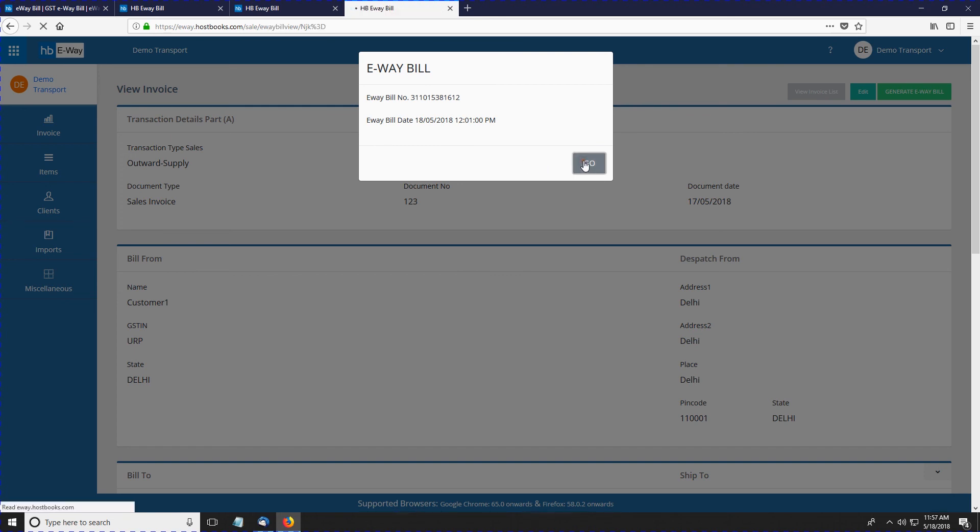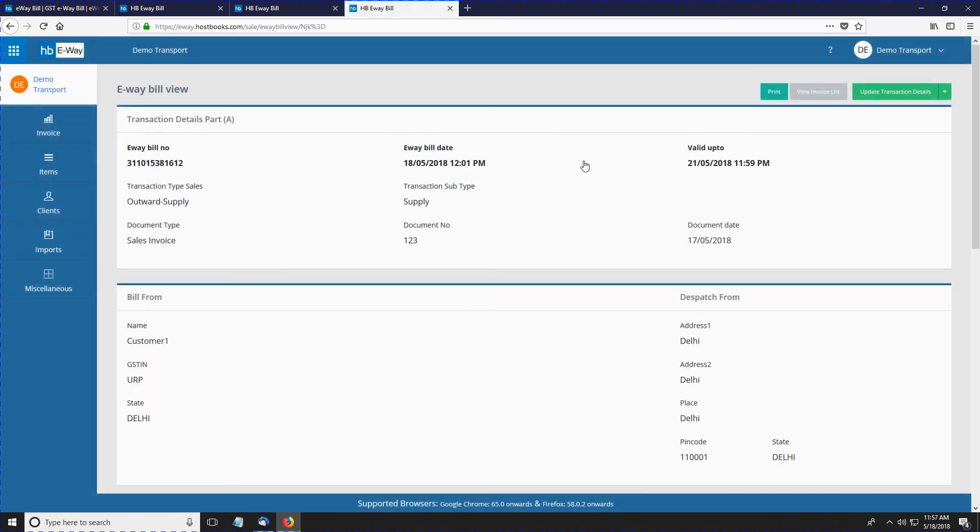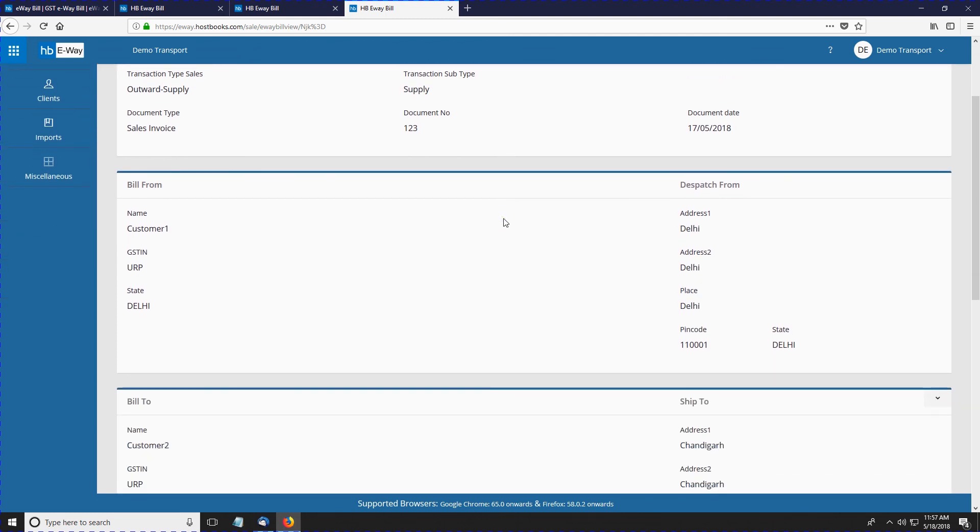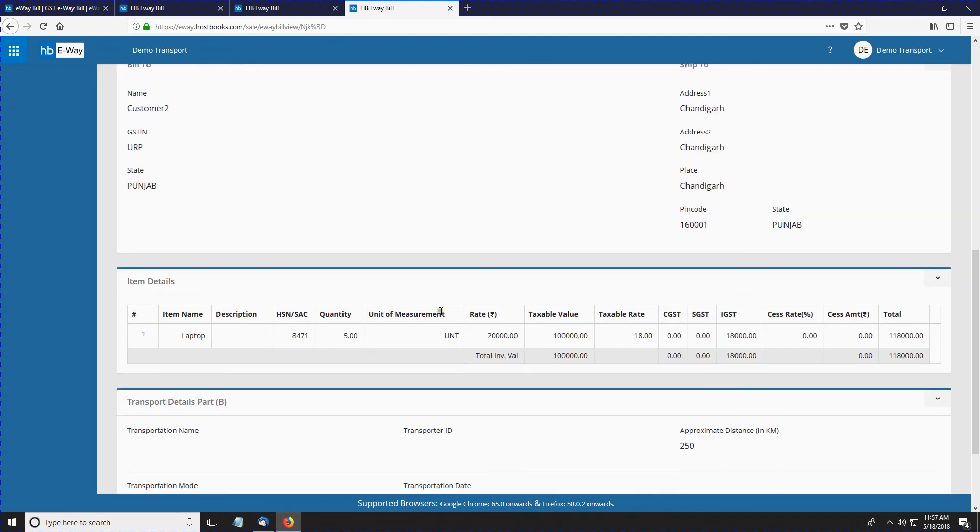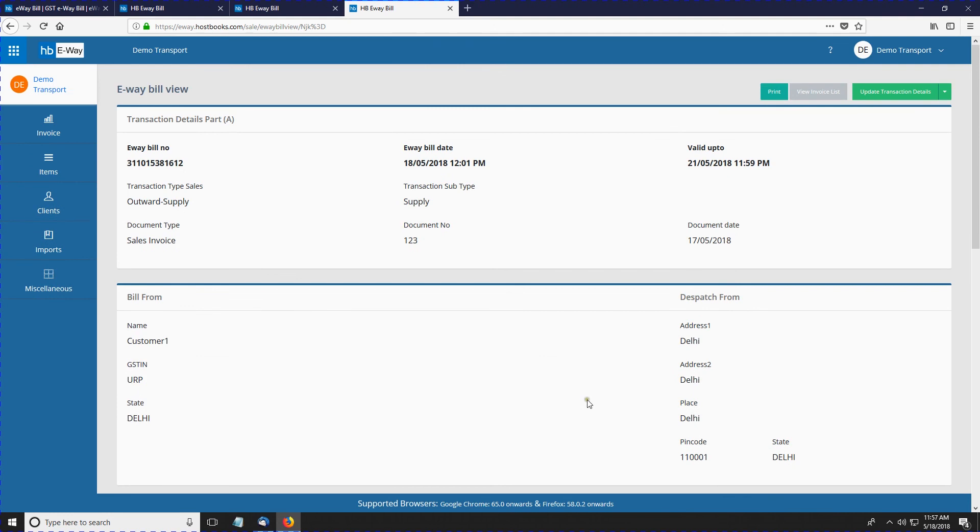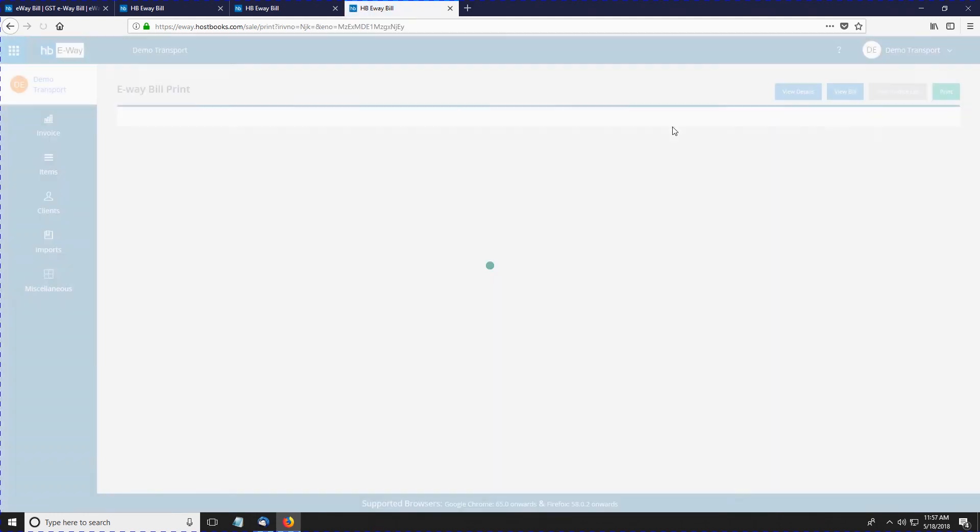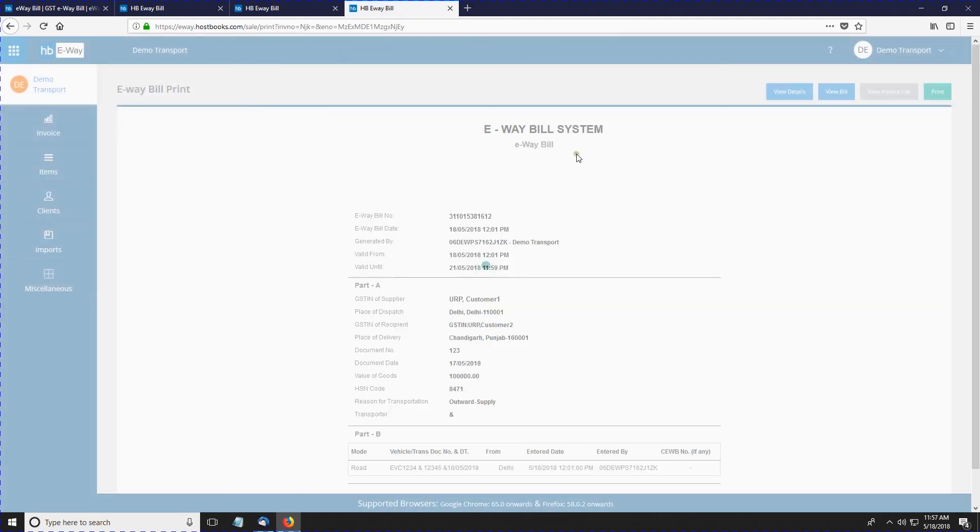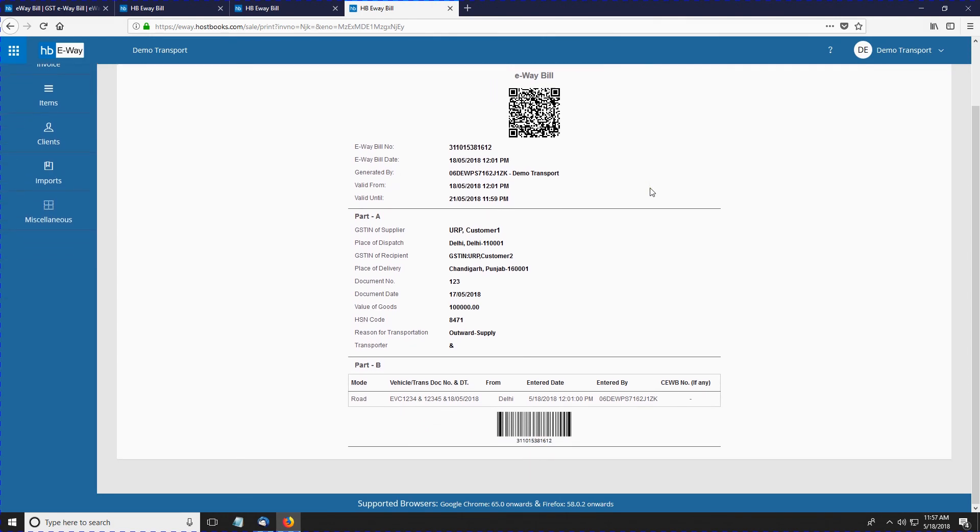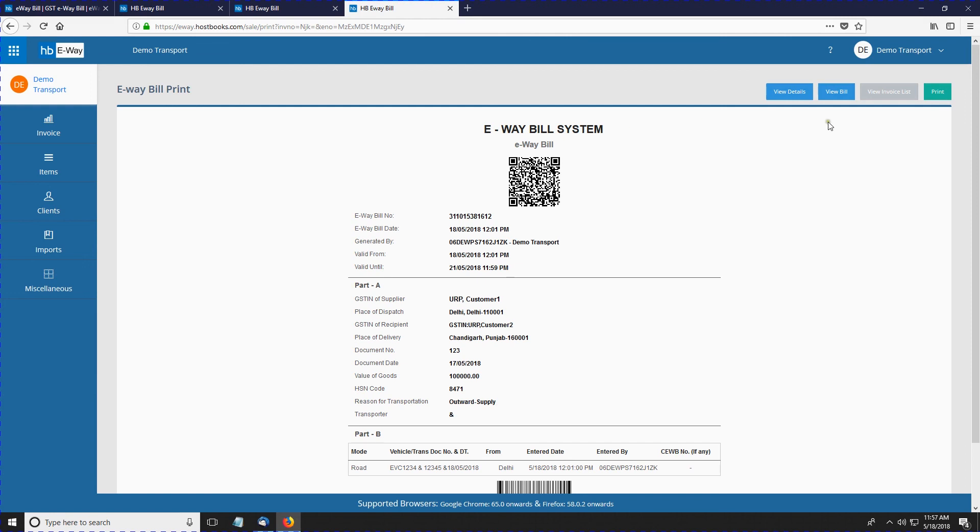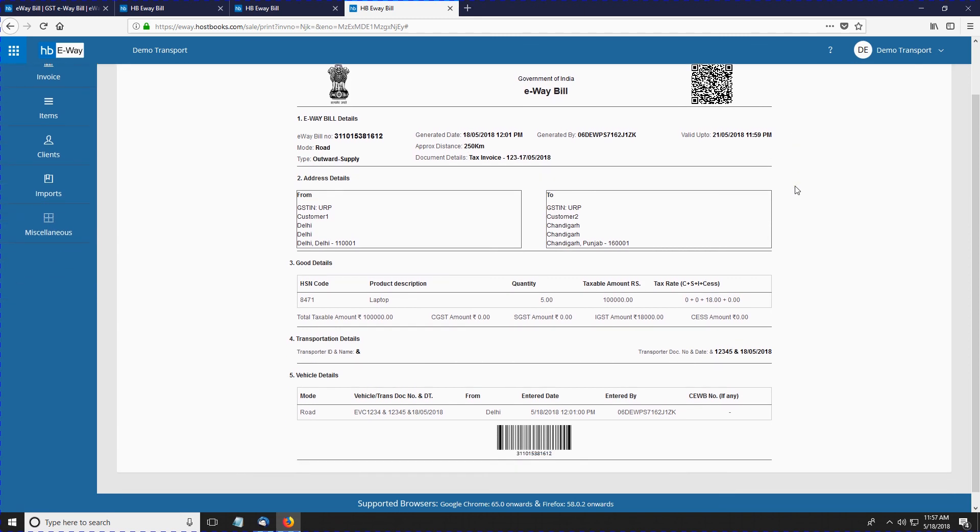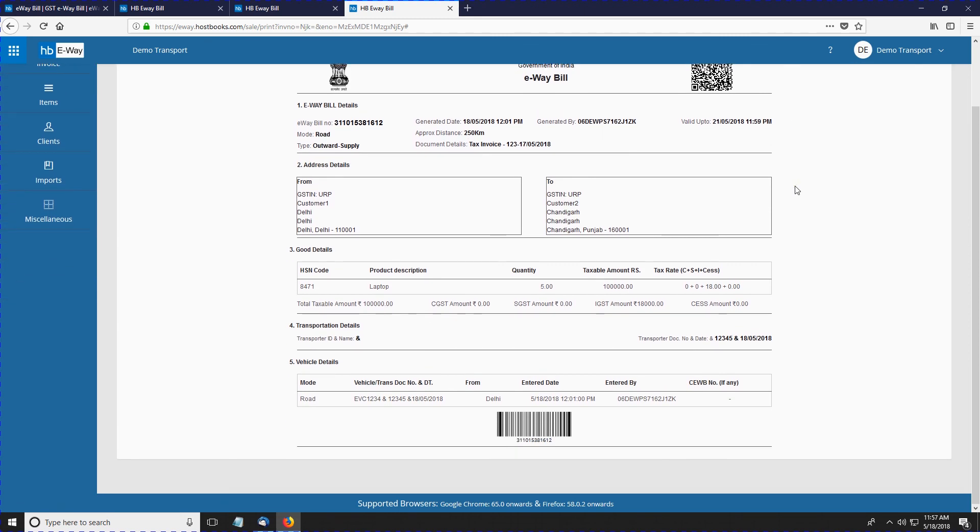Click on go. So here we have the e-Way bill on the screen. You can see the e-Way bill number and other details like the transaction details, bill from, bill to, the item details, and the transport details. You can also take a printout of the document by clicking on the print option. And for more details, you can click on the tab that says view details. So here we have the complete details of the e-Way bill you just generated. Your e-Way bill is now ready.